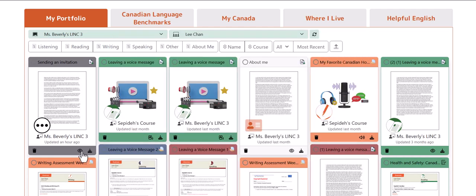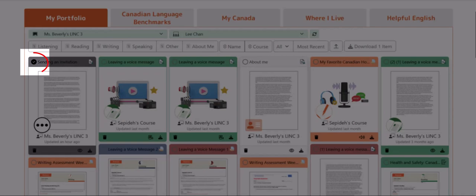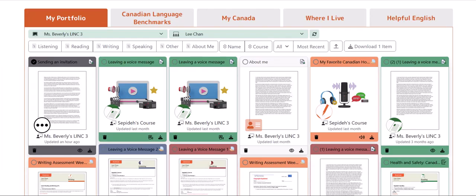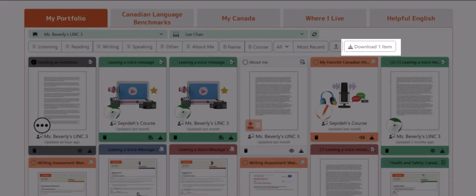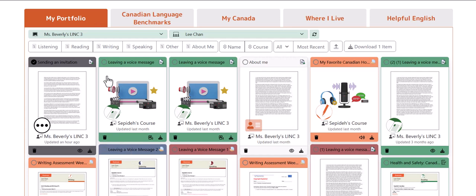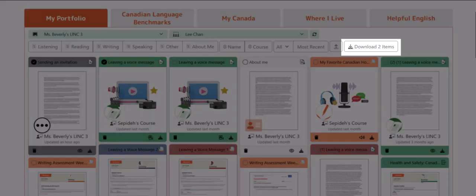Click on each artifact that you want to download. I'll start with this one. Notice that a checkmark appears in this little circle, and that a download button with one item appears in the toolbar at the top. Now I'll click on the next one I want to download. A checkmark appeared, and now this download button shows two items.